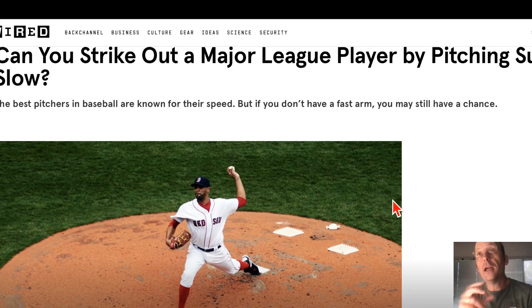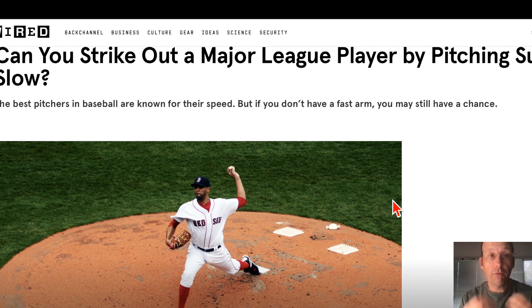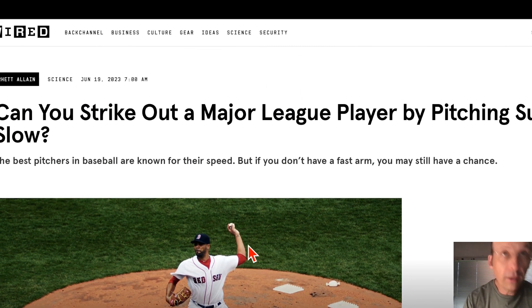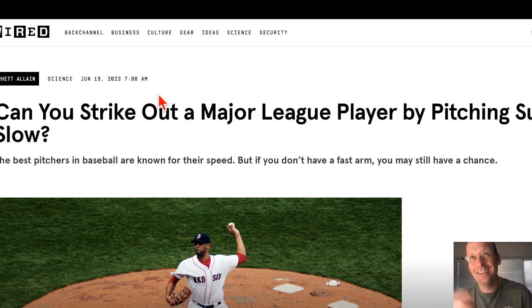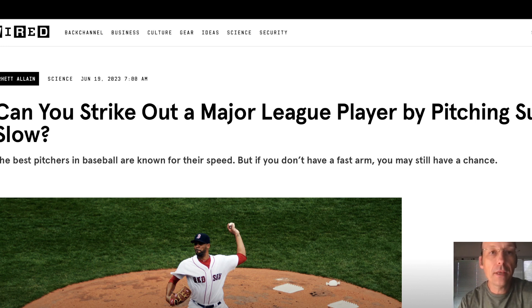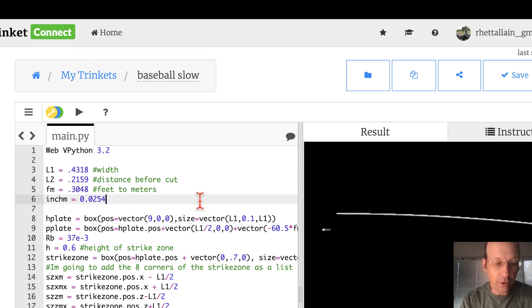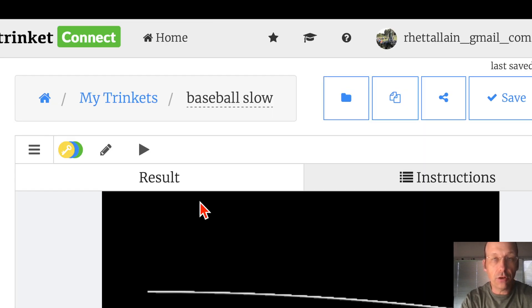Could you strike out a major league player by pitching very slow? Written by, who wrote this? Oh yeah, I did. That was funny. Okay, so I'm going to show you this program and then I'm going to show you the physics and then I'm going to show you the code.